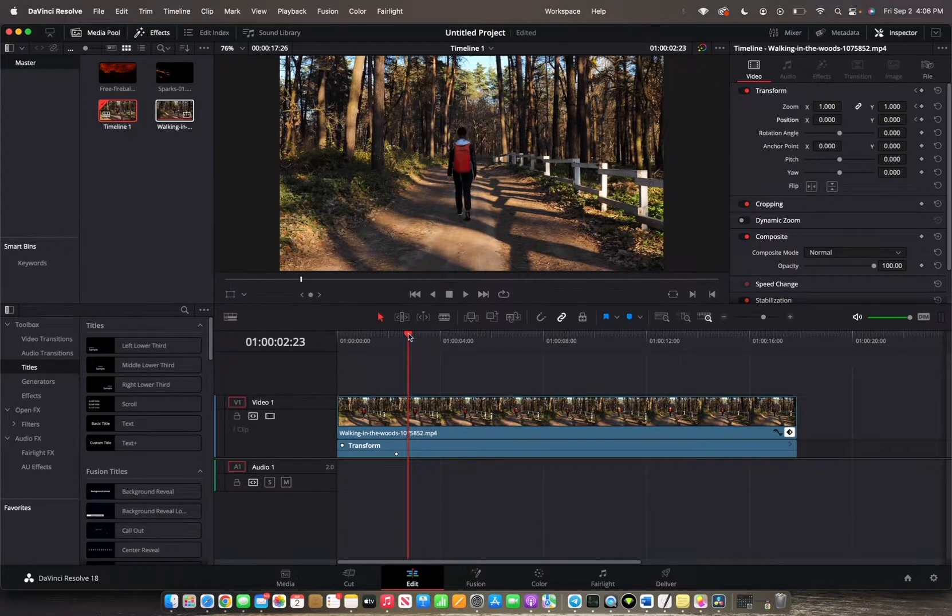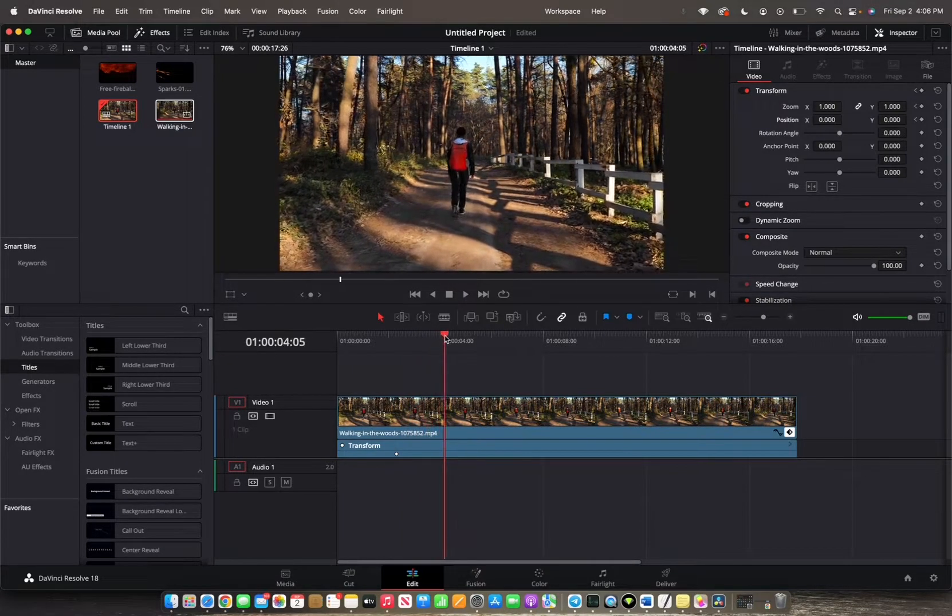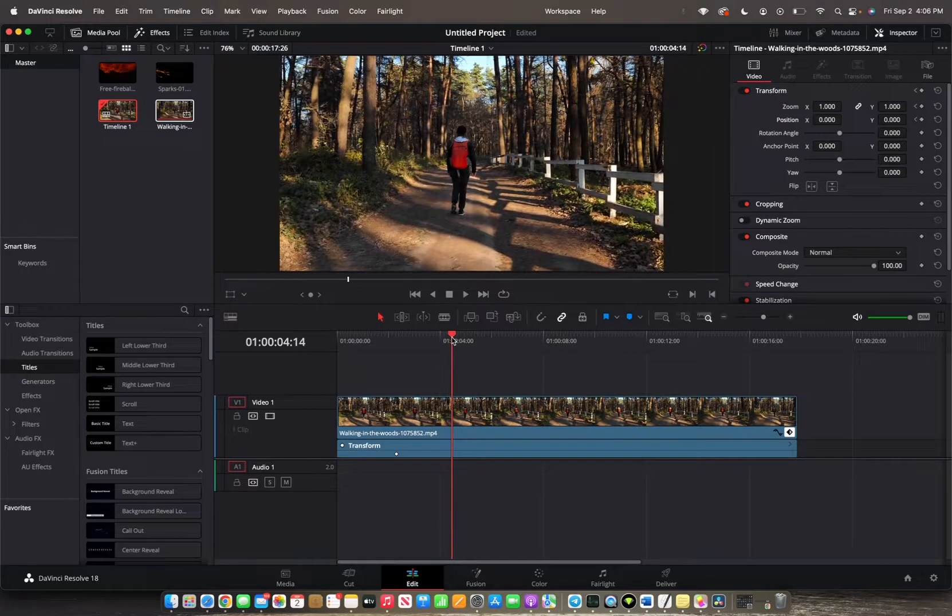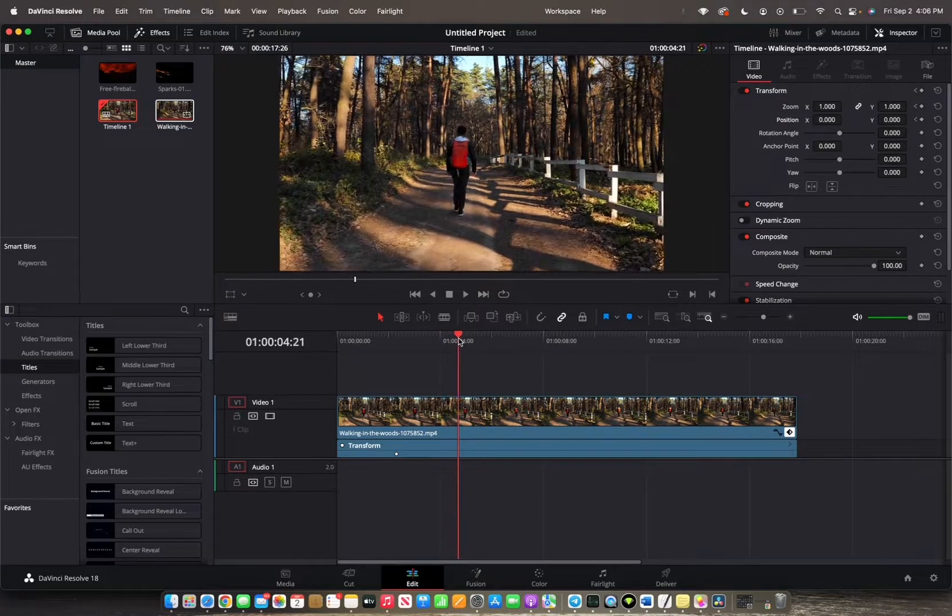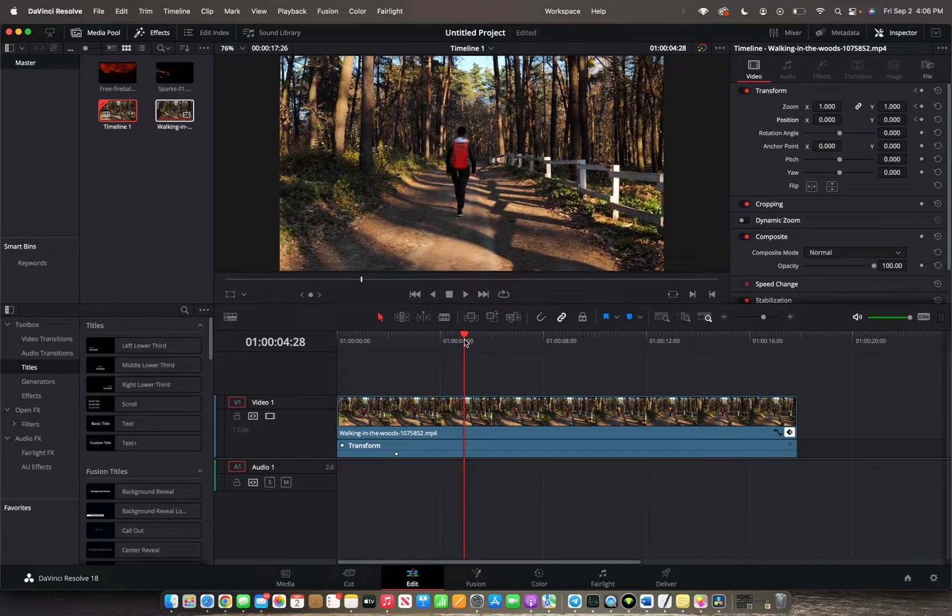And then we're actually going to move the player head to where we want it to start to zoom in. We want it to be right here.